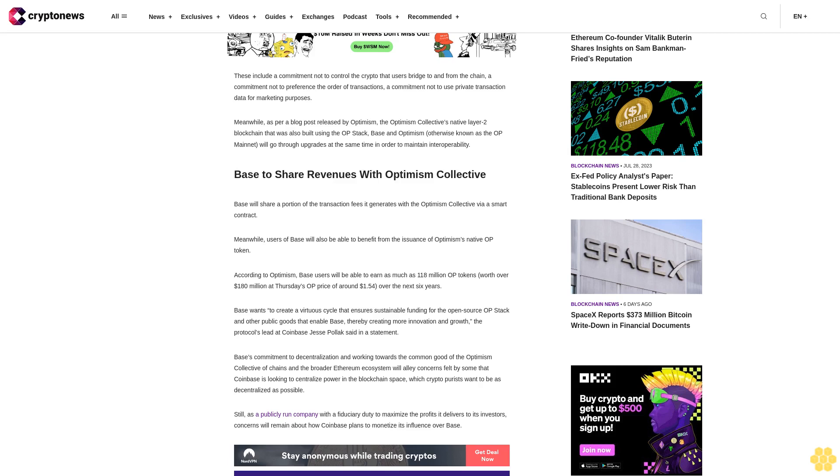BASE wants to create a virtuous cycle that ensures sustainable funding for the open-source OP stack and other public goods that enable BASE, thereby creating more innovation and growth, the protocol's lead at Coinbase, Jesse Pollack, said in a statement.